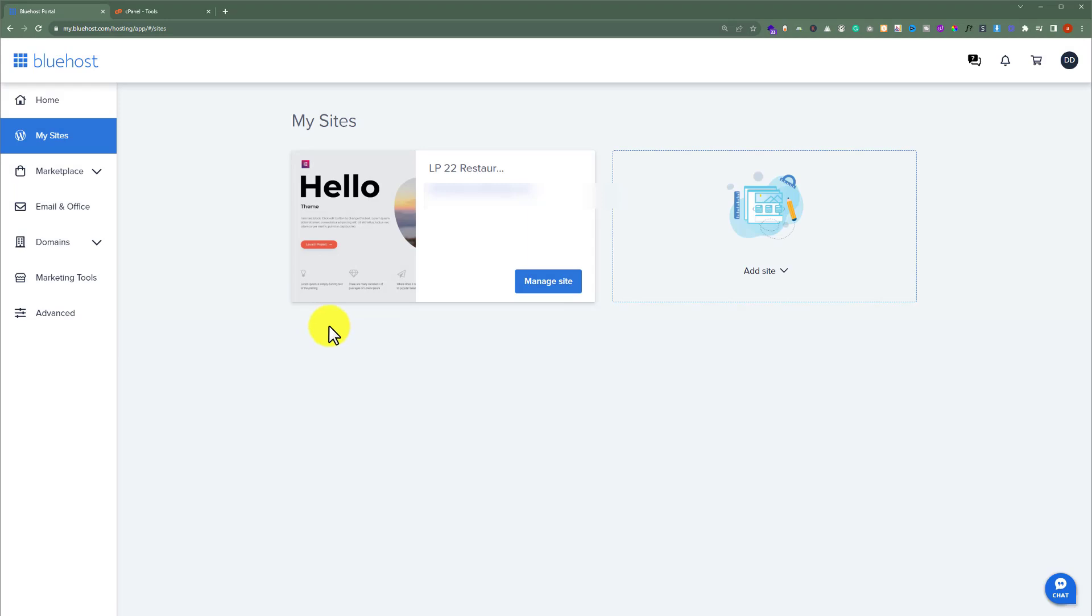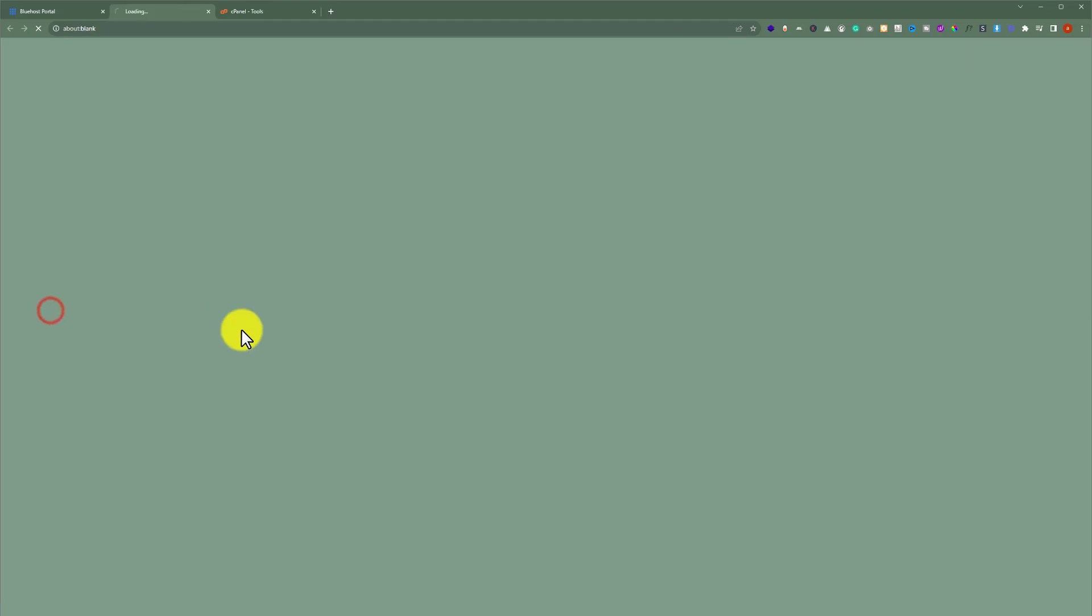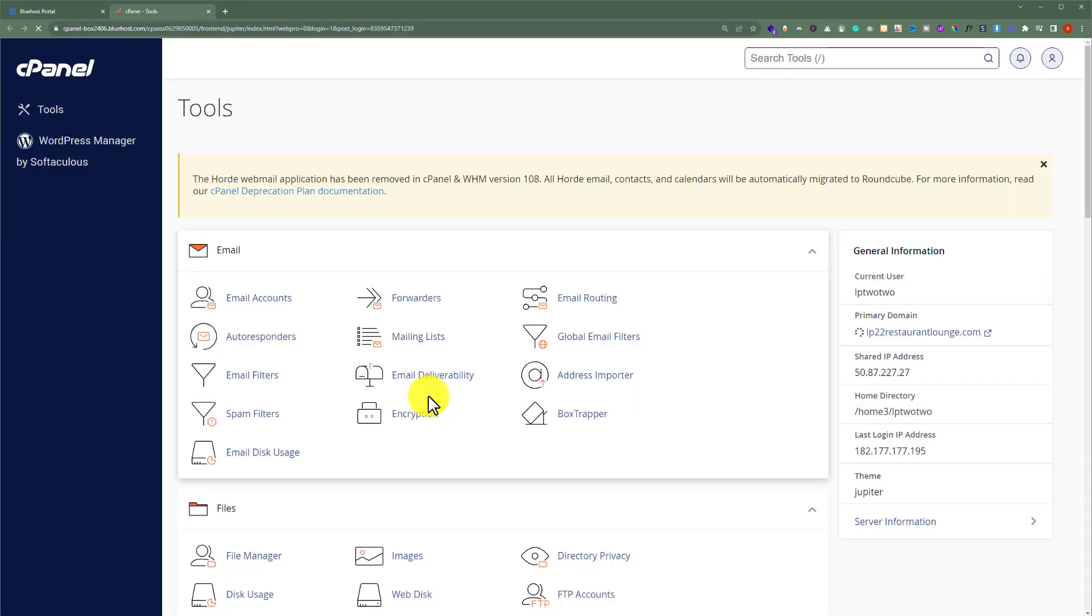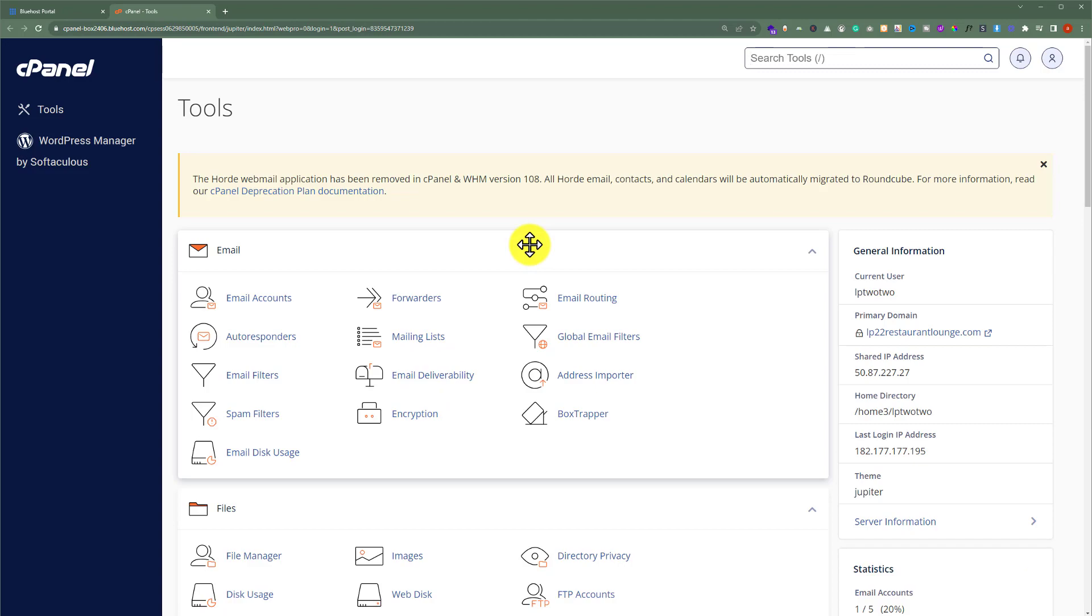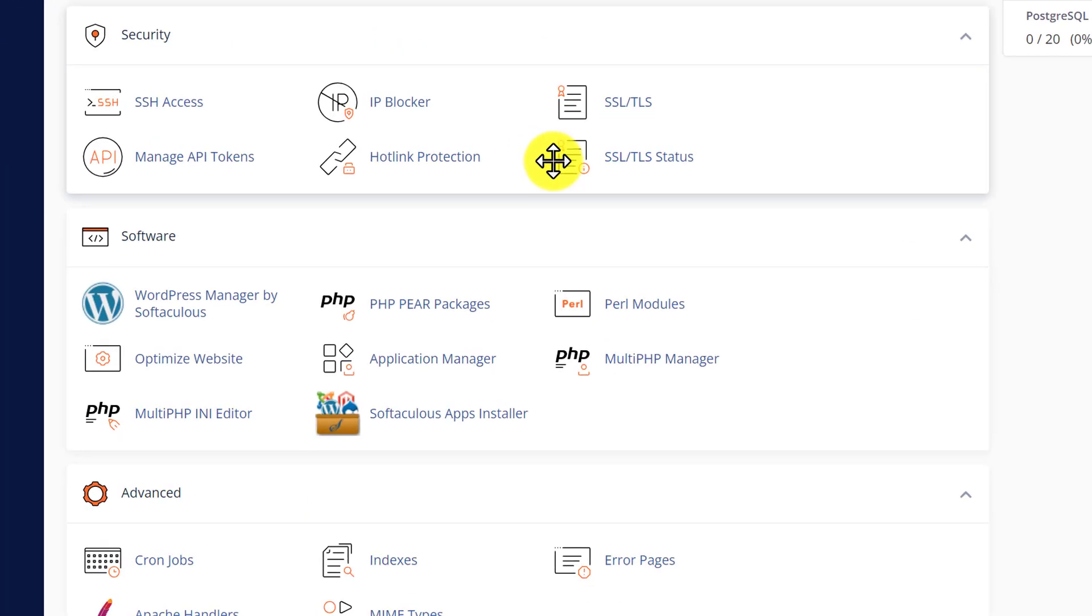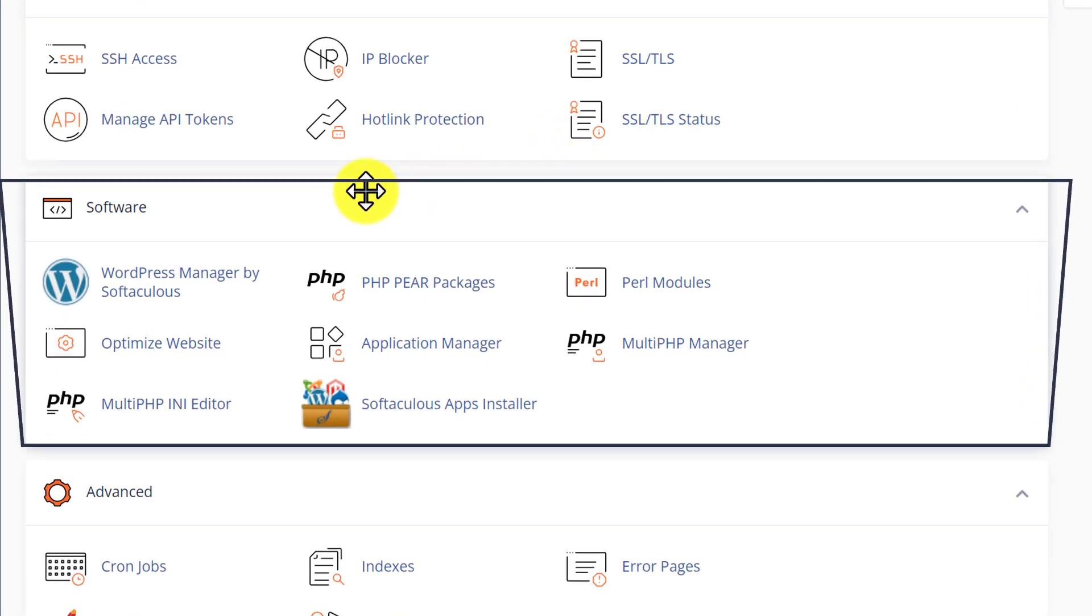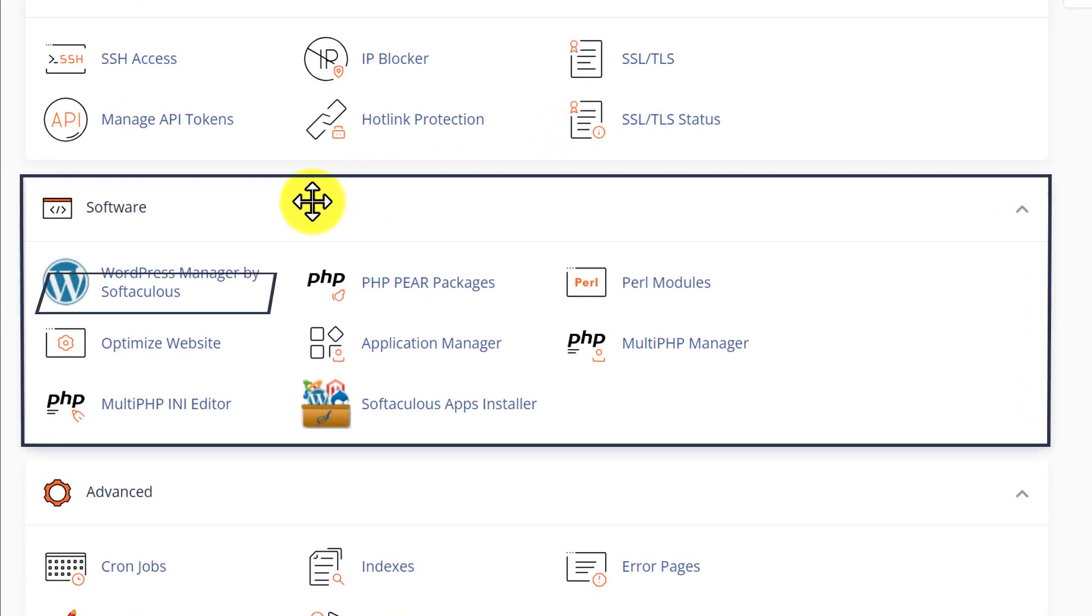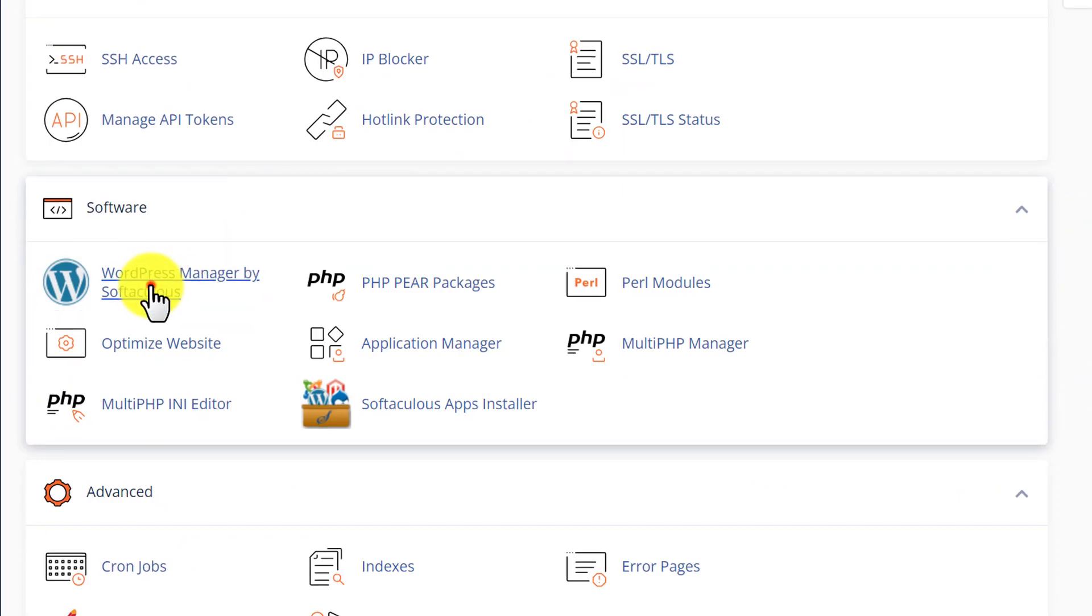Now if you want to install WordPress on your existing domain name, then from the left menu just click on advanced and this will take you to the cPanel of your Bluehost hosting. Now from here we are going to scroll down to software section and after that we are going to select WordPress Manager by Softaculous.